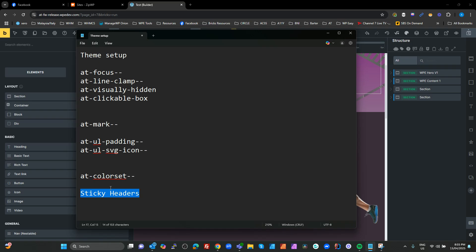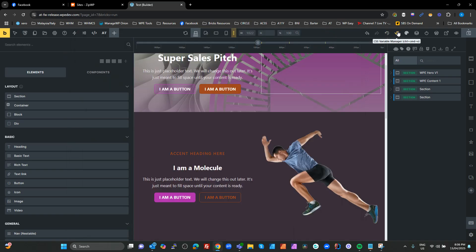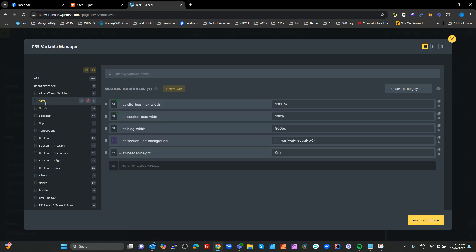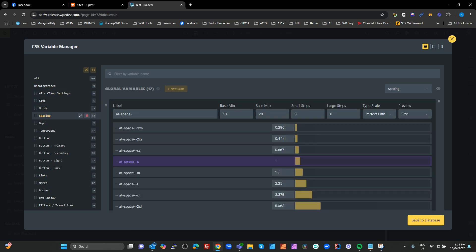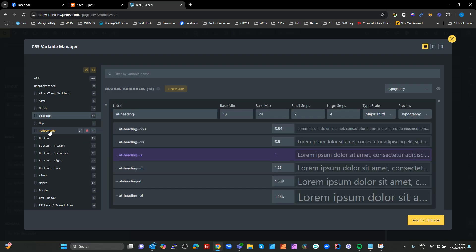Fundamentally, it is a Bricks global classes and global variables framework which is augmented by advanced themer features. So let's get cracking on the theme setup. We talked about the core of this being these variables: site settings, grids, spacing, gaps, typography, all that sort of stuff. Now that needs to be applied somewhere for it to be useful.